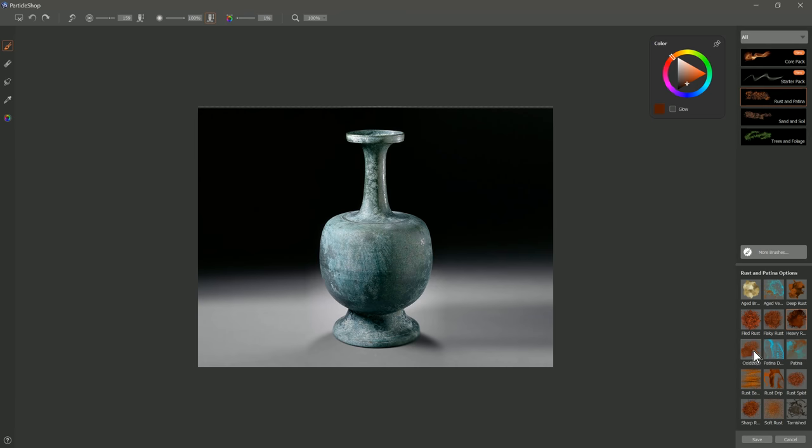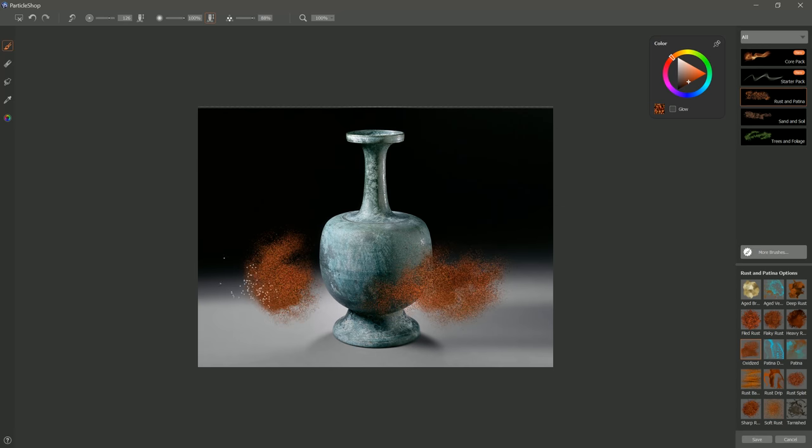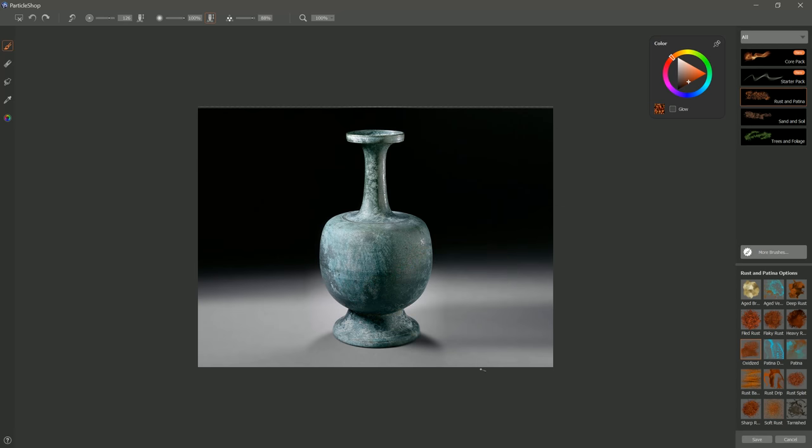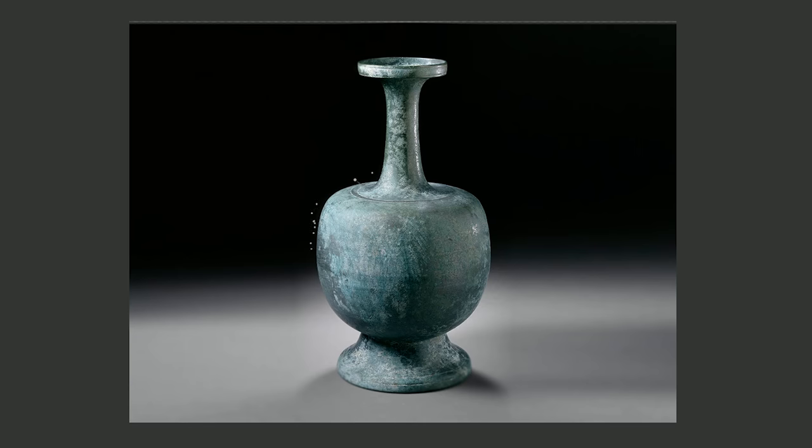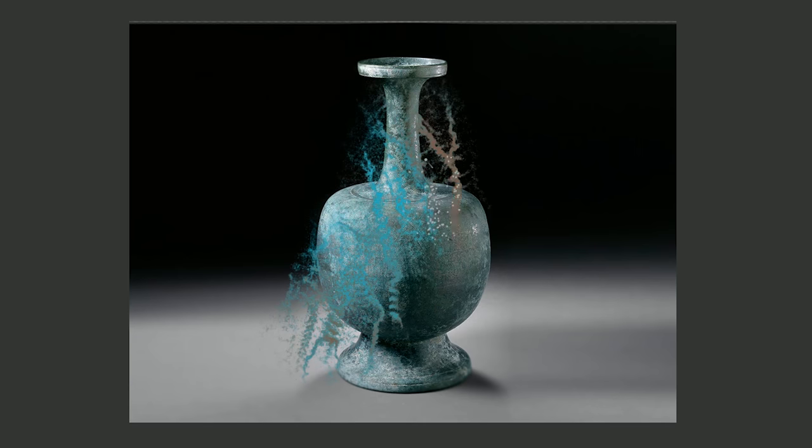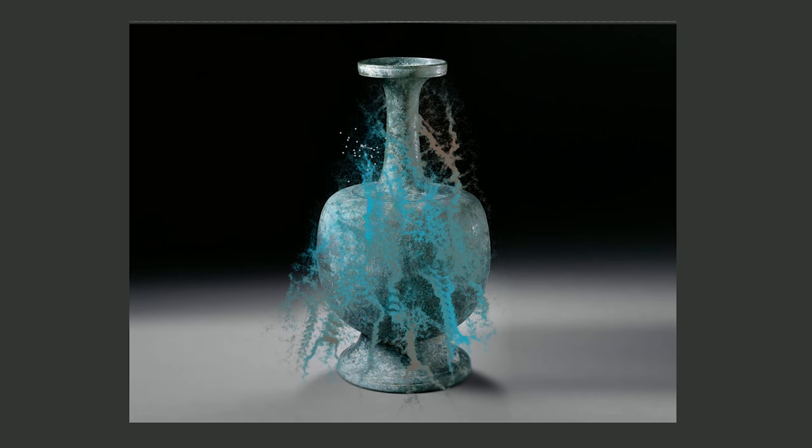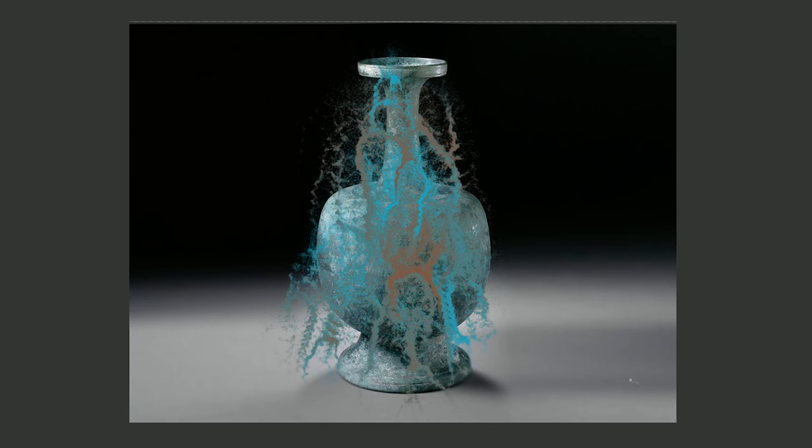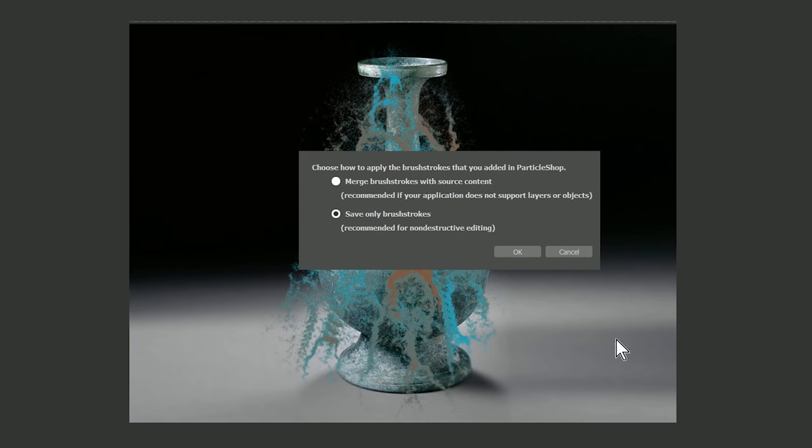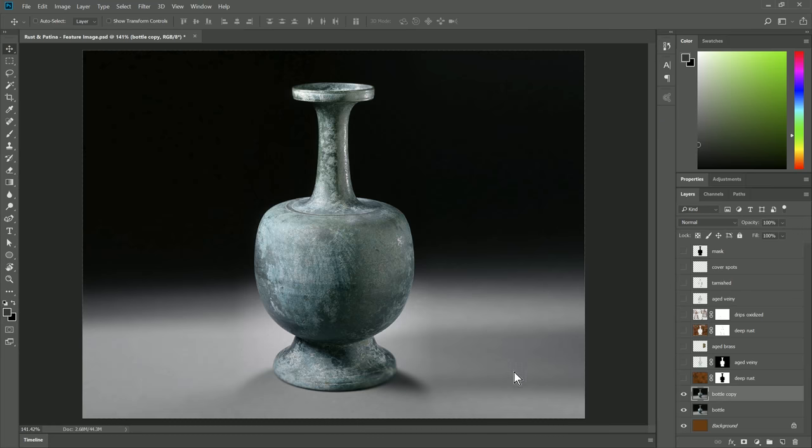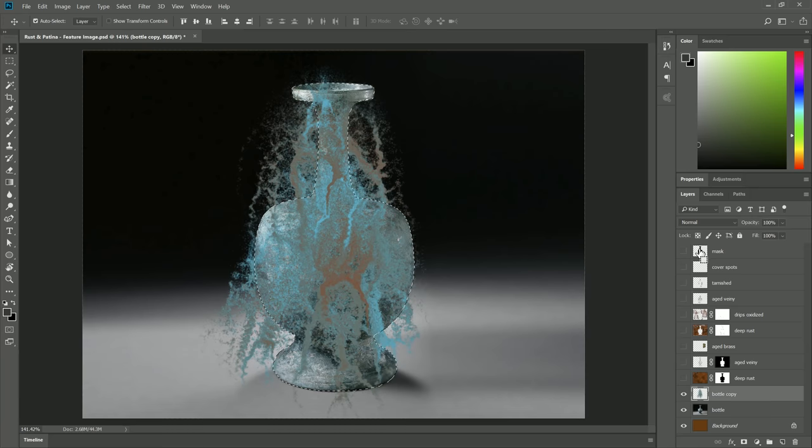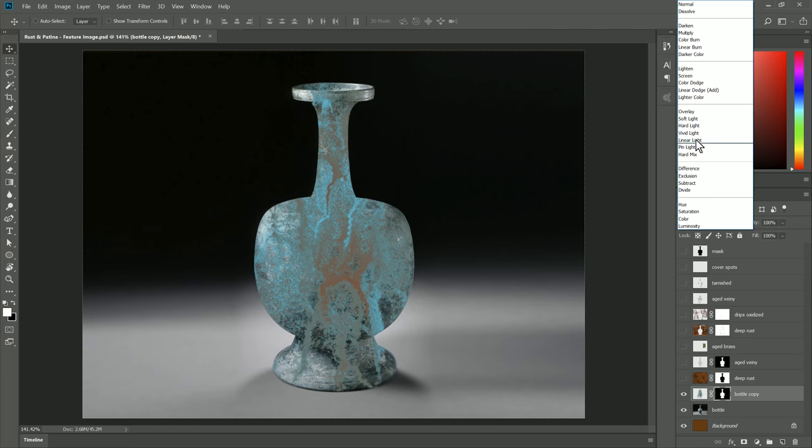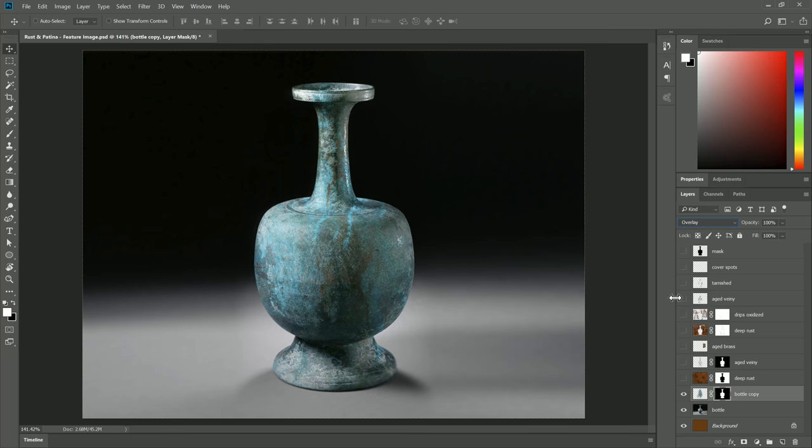The next brush is Oxidized. We do a test stroke with that. You can see we get this nice powdery rust. After that, we have Patina Drip. Let me go ahead and just paint some here on the bottle. It's okay if it goes on the background, because we know that we can fix that later. Let's go ahead and save that as brush strokes. We'll Ctrl-click on the mask, create a layer mask there, and we'll set the blend mode to Overlay.